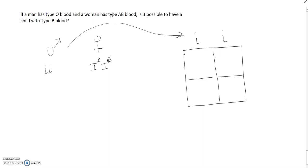For the mother, remember each gamete only has half of the genetic material. In other words, eggs could either receive the A or the B genotype alleles. So we just fill in the Punnett square.